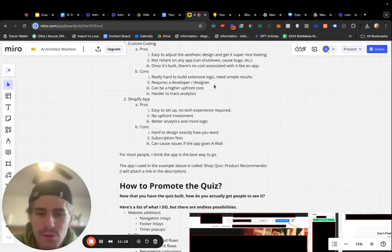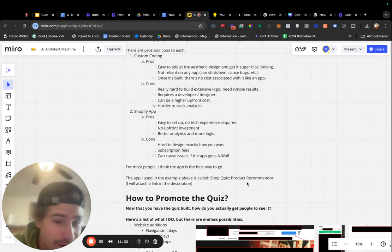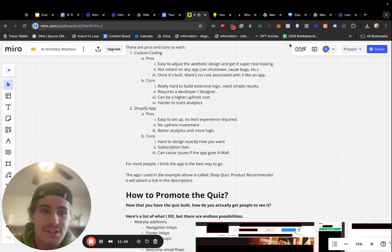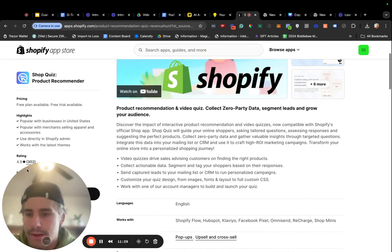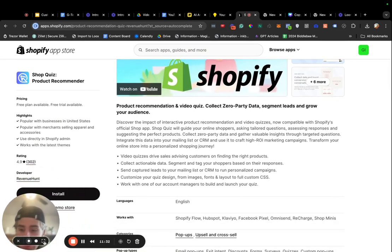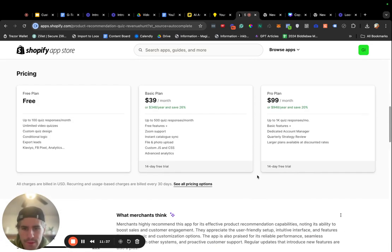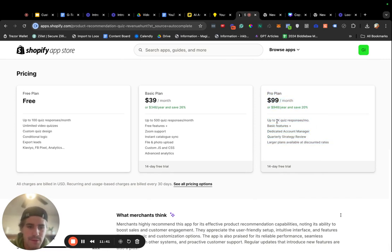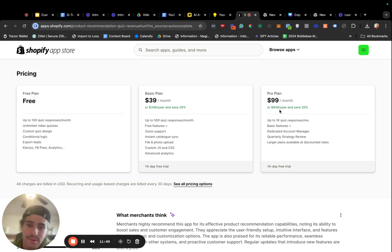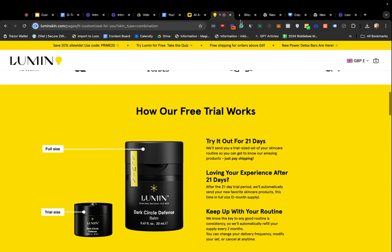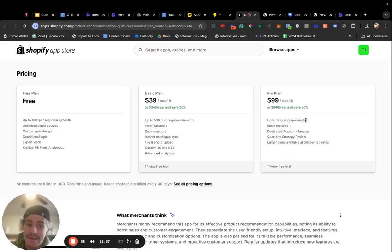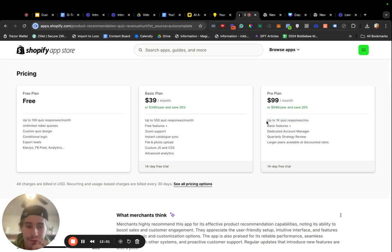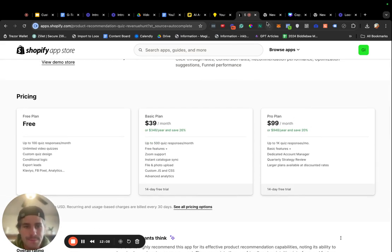The app I used in this example is called Shop Quiz Product Recommender. I will attach a link in the description, but it is this app right here. 4.9 stars with 300 reviews. Let's see if pricing's on here. Yeah, here we go. It is pretty cheap. You get up to 1,000 quiz responses a month, which is a lot of quiz responses. You got to think only a small portion of your traffic is actually going to be going through this quiz funnel, unless you're a brand like Lumen, where you're just going to be pounding traffic into this funnel. 1,000 responses is a lot. You can have a lot of traffic and still not go over 1,000 quiz responses every month. So, I think it is pretty affordable, but there is that fee associated with it.